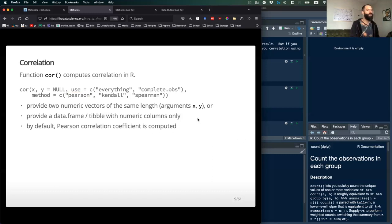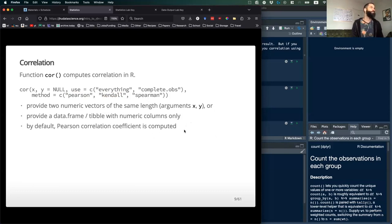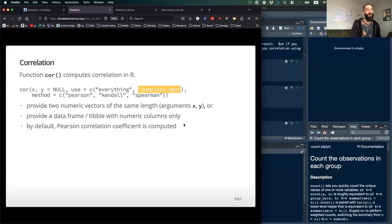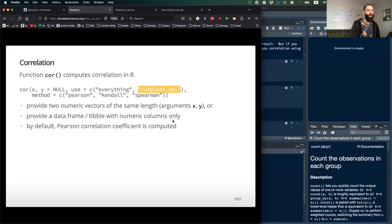If you want to do correlation based on the rank of data, Kendall and Spearman are rank correlation coefficients — that's what you should use for ranked data. The cor() function can also accommodate NAs in your dataset. If there are no NAs, the default is to try to use everything. But if you do have NAs, you'll want to specify 'complete.obs', which means it will only calculate the correlation based on rows that have non-missing values in each column.